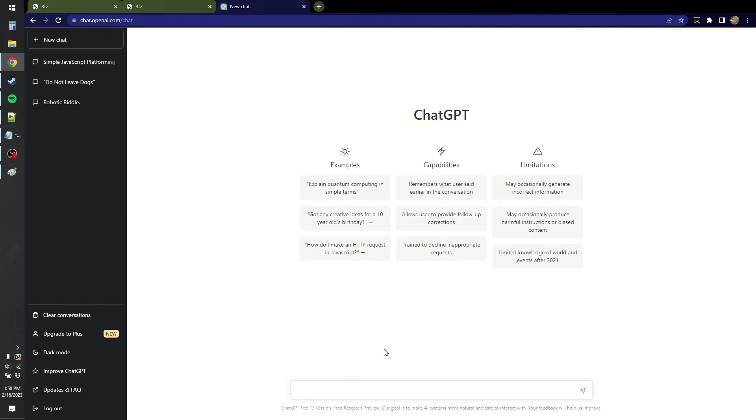Let's ask chat GPT to solve it for us. How do you find the minimum distance from a point P in 3D space to a polygon Q defined by four points, Q1, Q2, Q3, Q4?